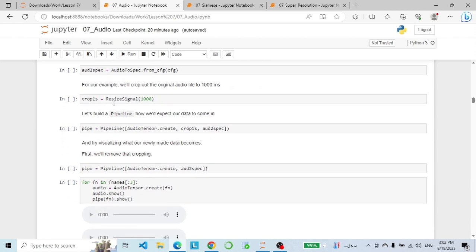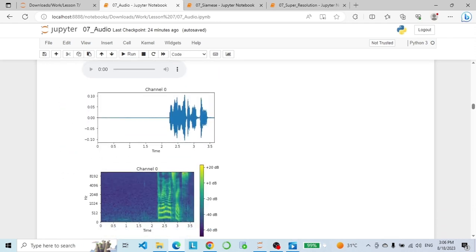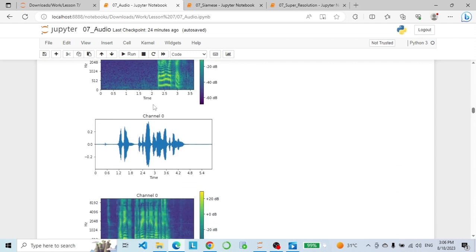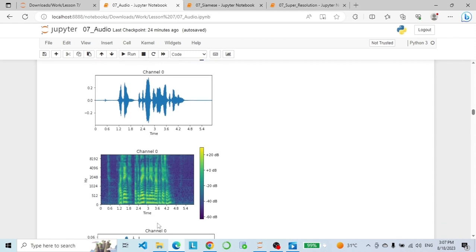Then we crop the original audio file to one second and build the pipeline. Now let's visualize what our newly made data becomes — we first remove the cropping. As you can see in the images, we have different ranges on the x-axis: the first image starts at 0.5 and the second starts at 0.6. This is our data without cropping. With cropping, we have the same range for all images.